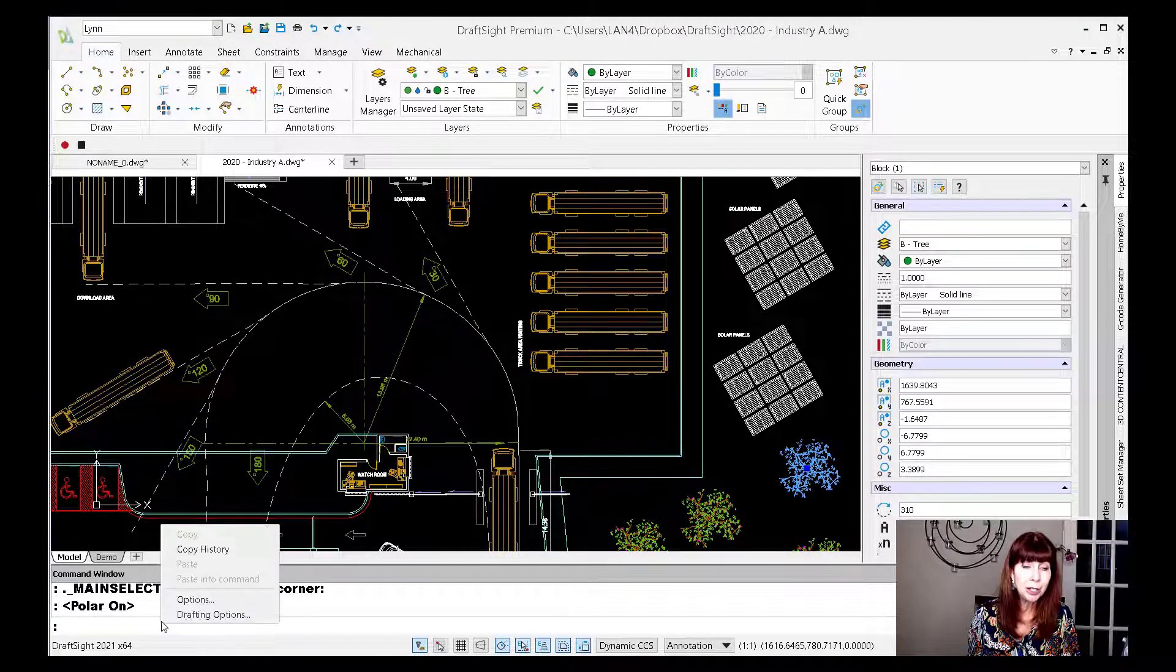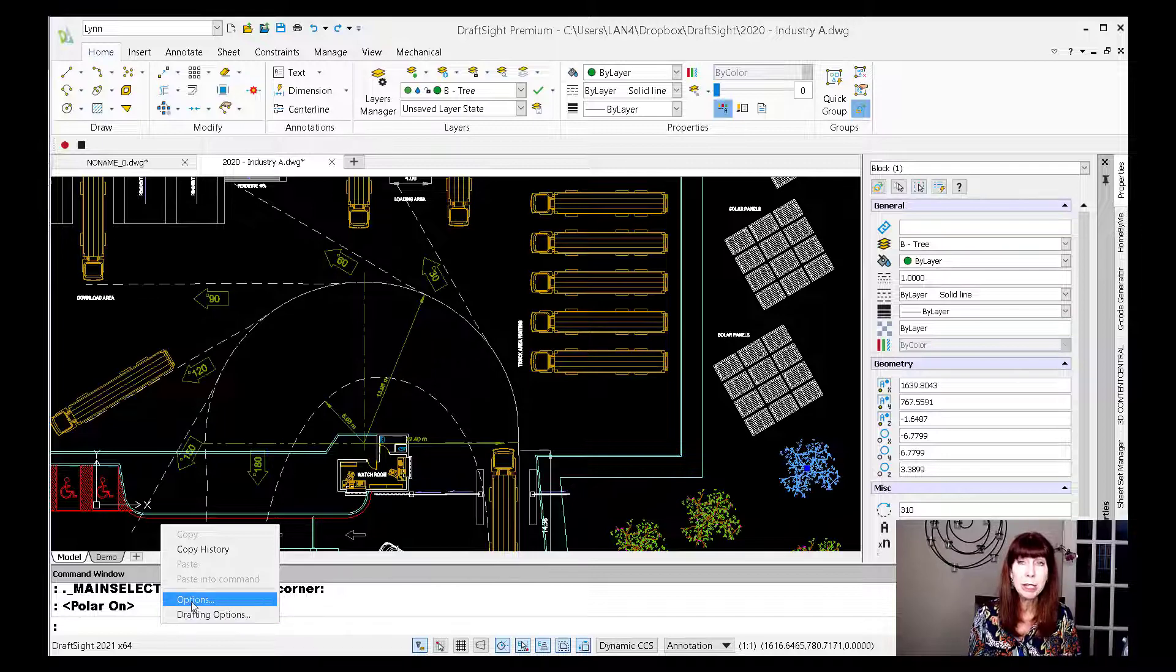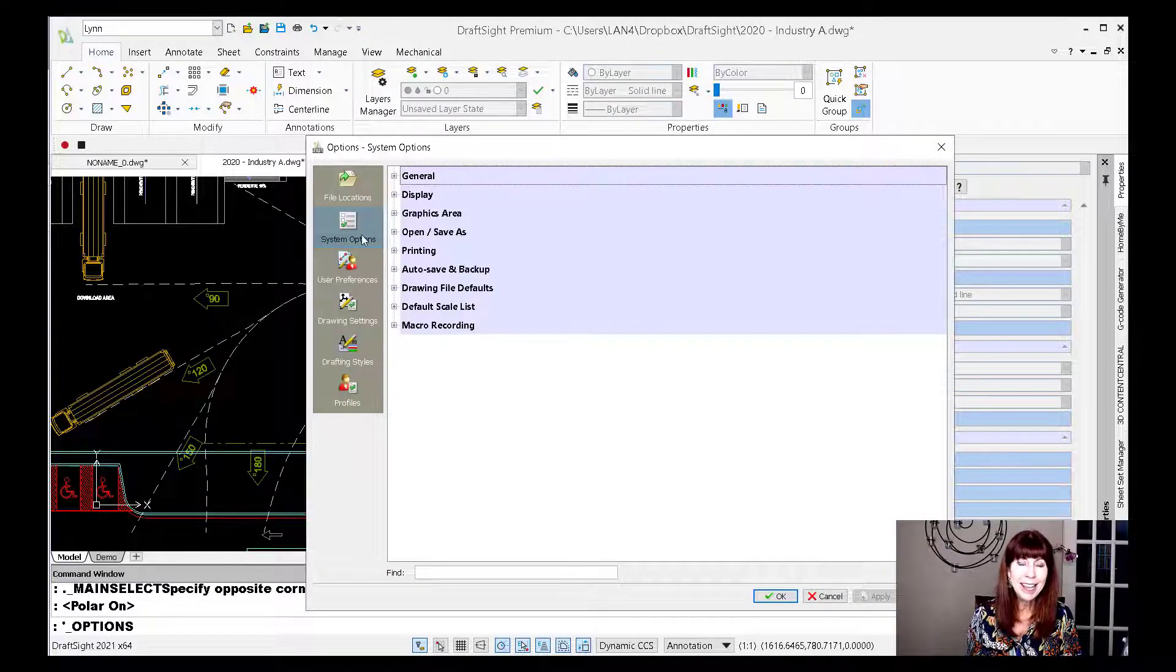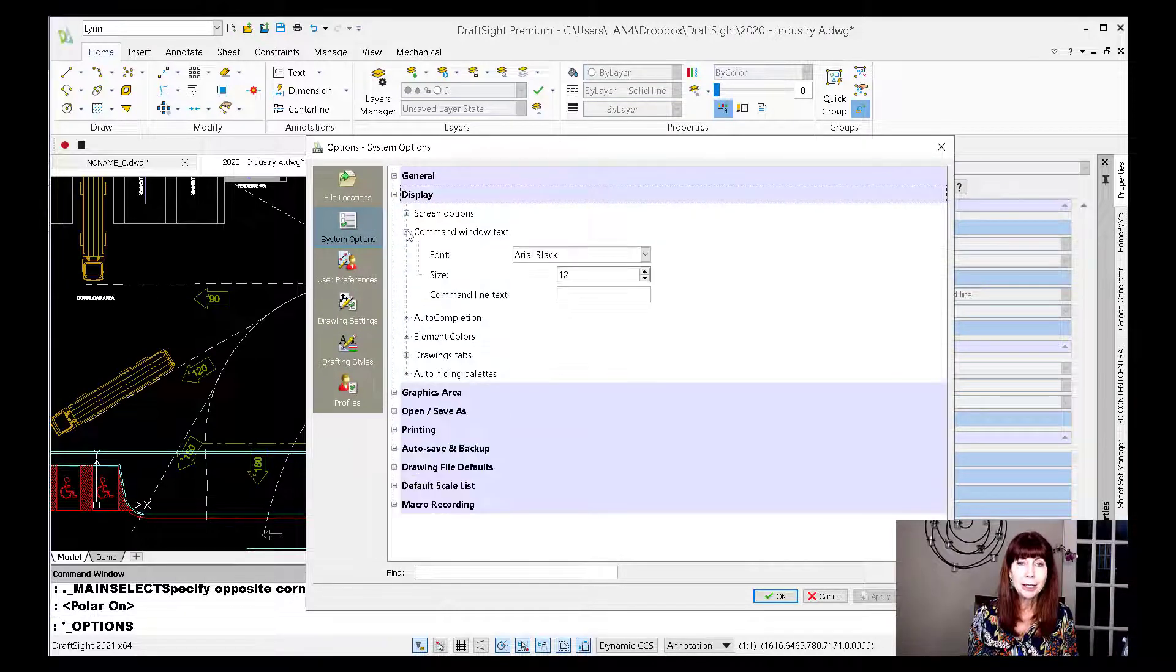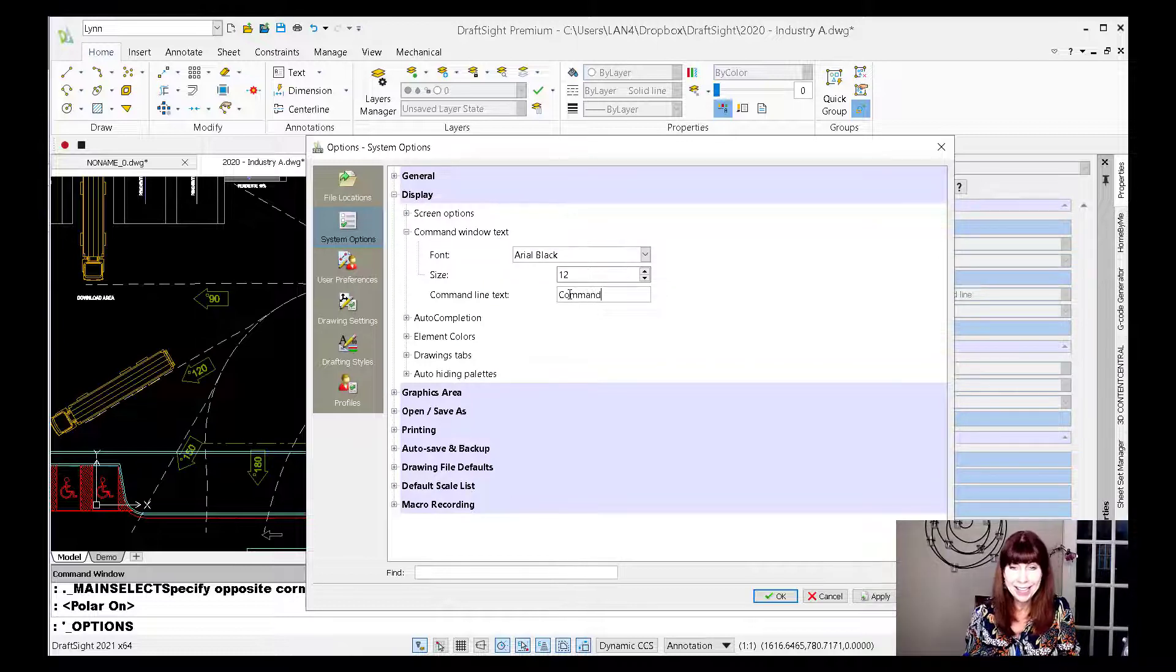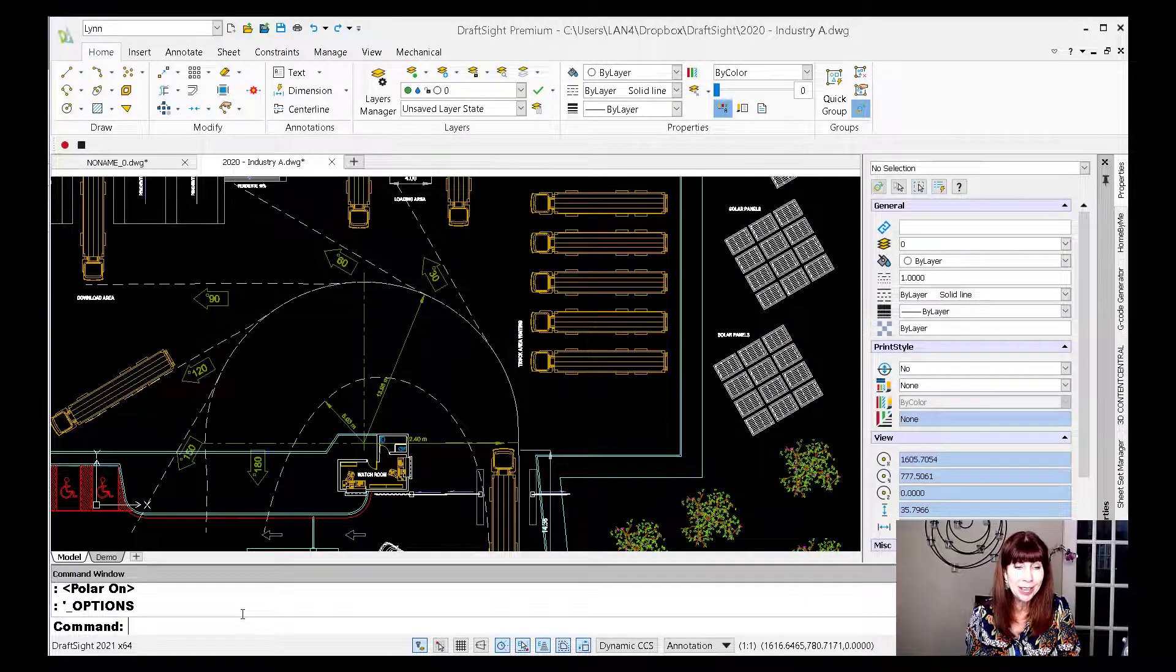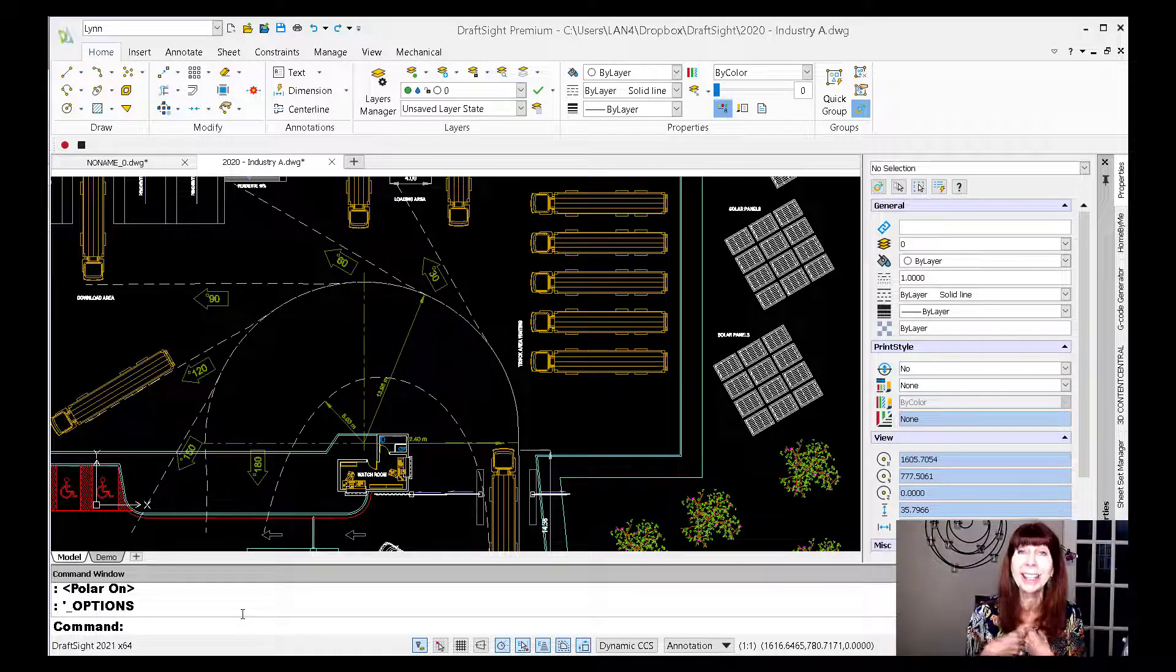I'm going to go into options. You're used to going into options. It works the same here in DraftSite. I'm going to do a right-click, go into options. And under here, you'll see it says system options under display. Look at command window text. Guess what I did? This is how I cheated. I put the word command so I would feel right at home in no time. Look at that. Now I feel like I'm back in the land of AutoCAD.